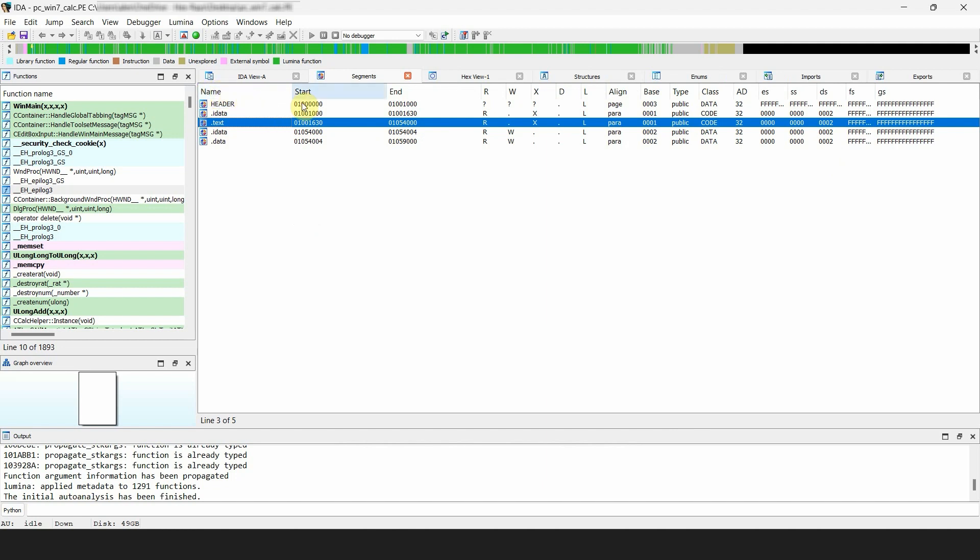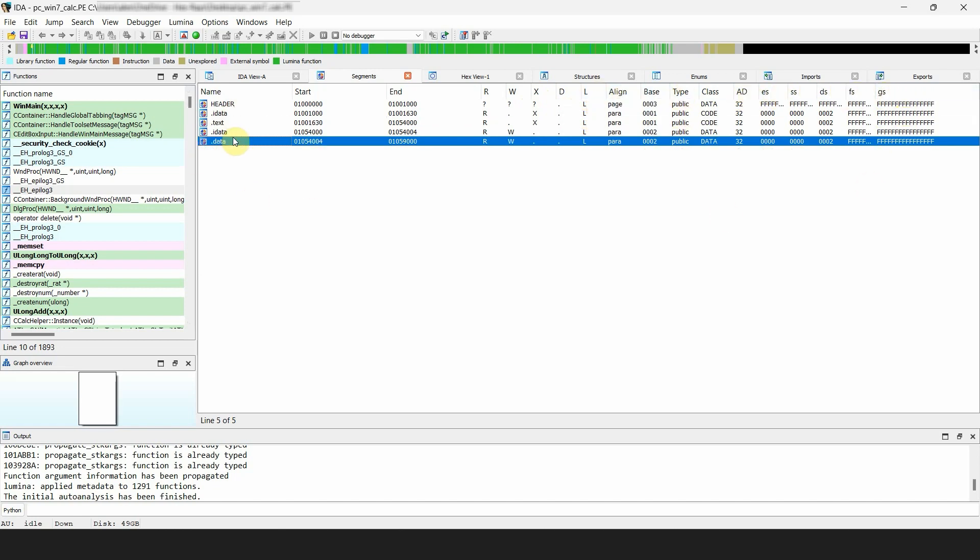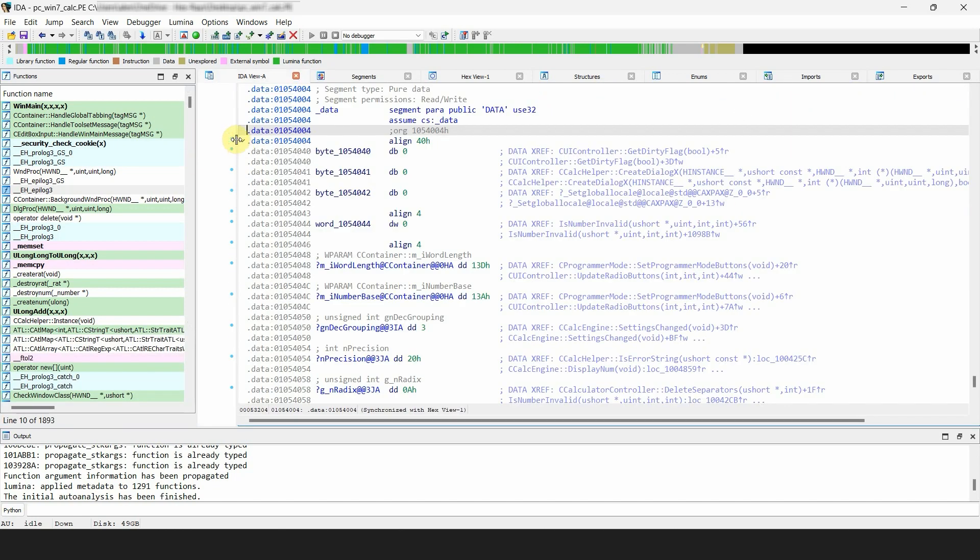Start and end addresses, permission flags where R is readable, W writable, X executable, D debugger only, and L created by the loader, and a few other attributes. If you double-click on a segment, it jumps to the start of the segment in the disassembly.